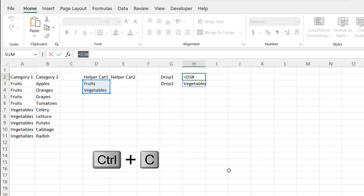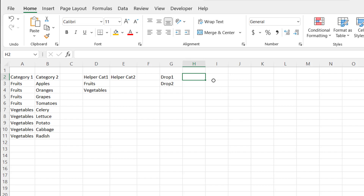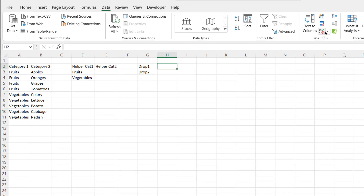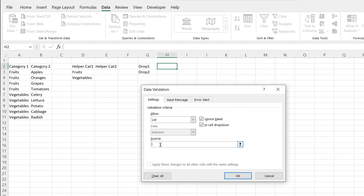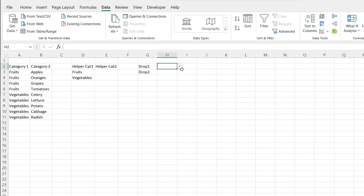I'll copy that formula with Control+C, press Escape, and delete it from the cell. Then I'll go to Data, Data Validation, set it to List, and for my source I'll paste in that spilled range — D3 with a hash sign. Click OK, and now it's created the dropdown with either fruits or vegetables. Now with this done, I can go to my second helper column, the helper category 2.